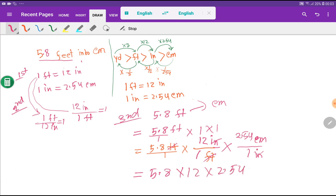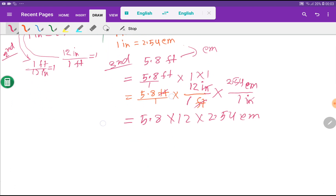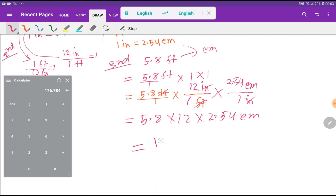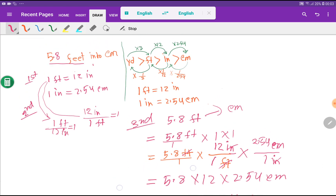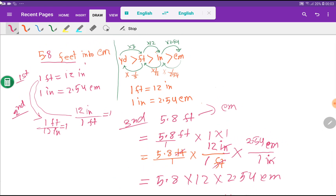Multiplying these three values gives 176.784 centimeters. So now you are able to convert 5.8 feet into centimeters. I hope and believe you have understood. If you don't understand, please watch this video again. Thank you for viewing, be well.